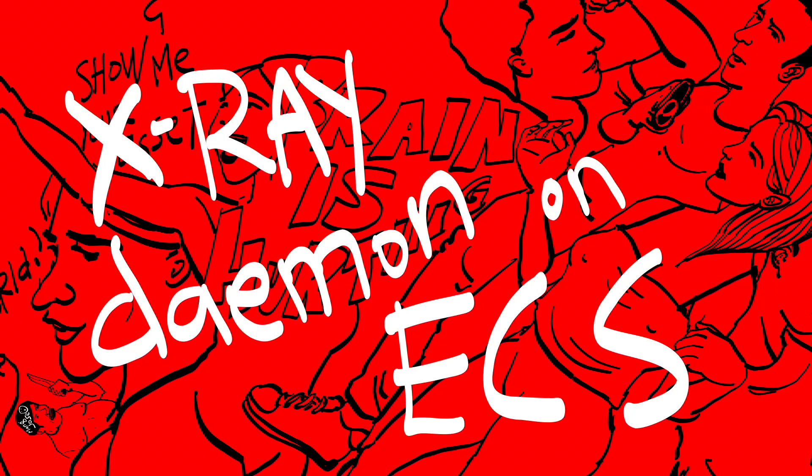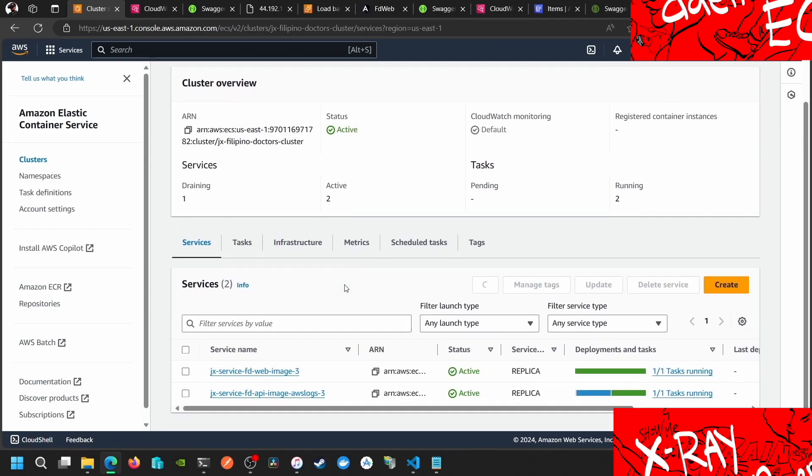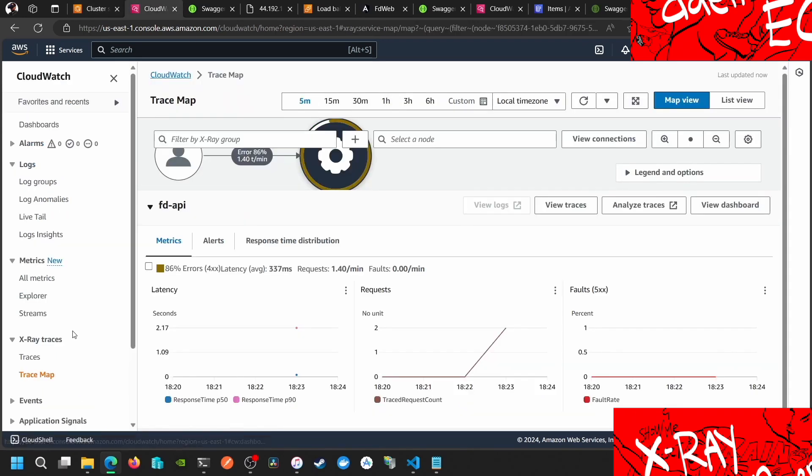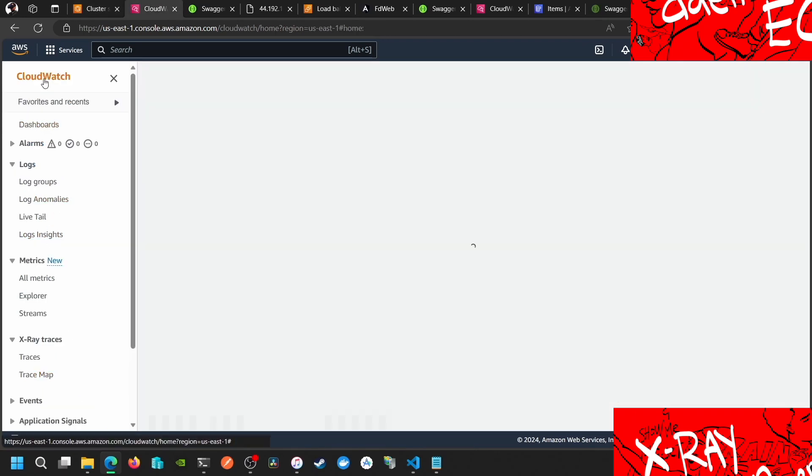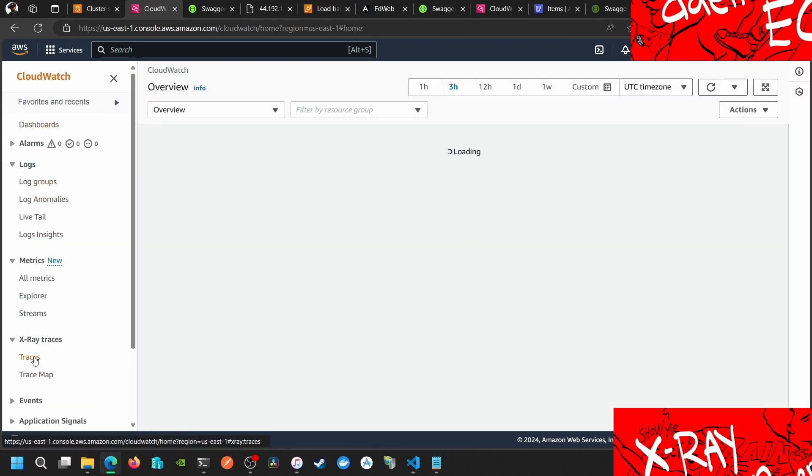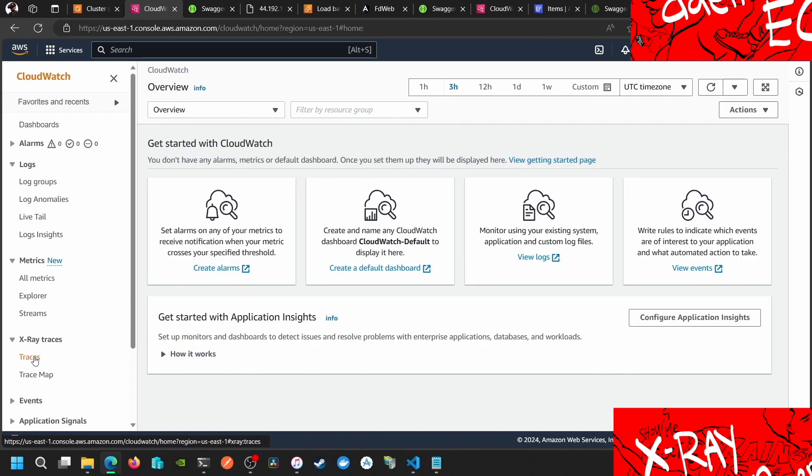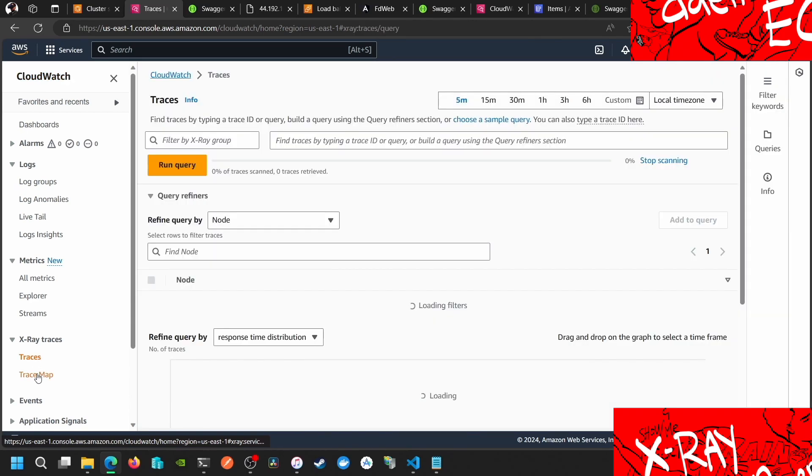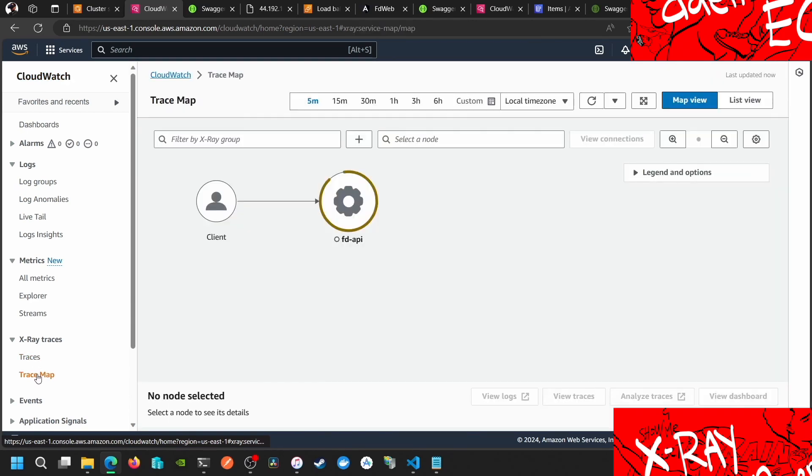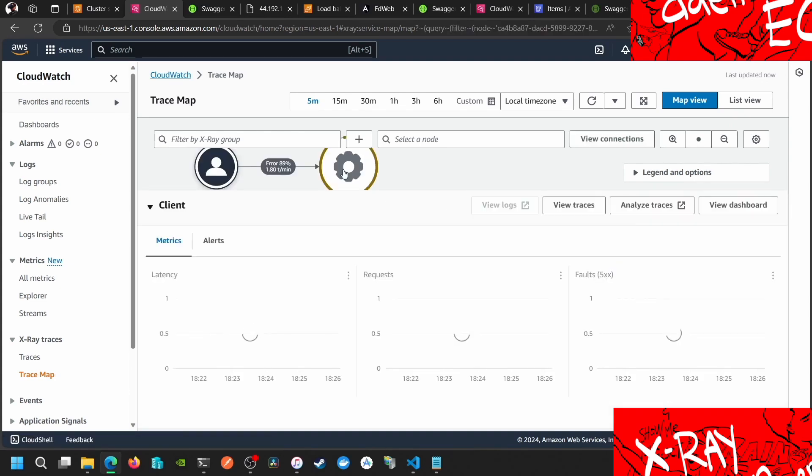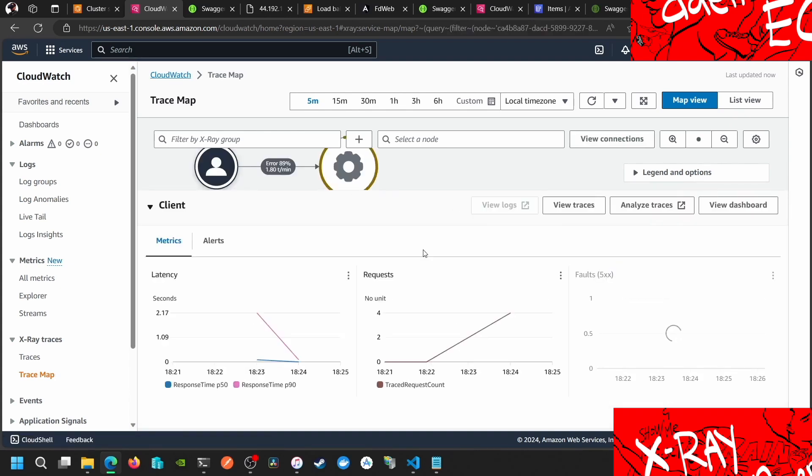Hello everyone, so in this video we will show you that our X-Ray traces are now working. Let's go to CloudWatch and go to traces and trace maps. Here we have it, from client then it goes to this one here.